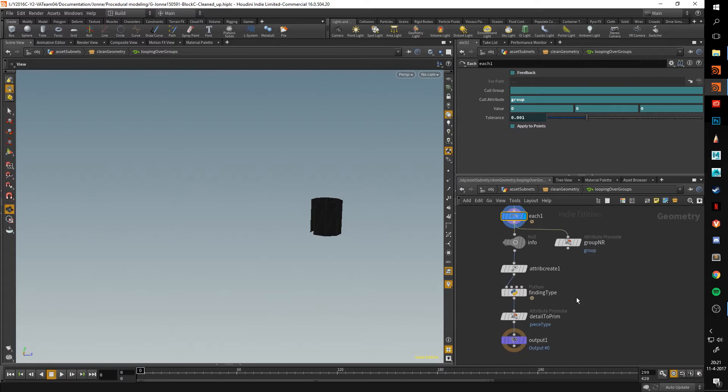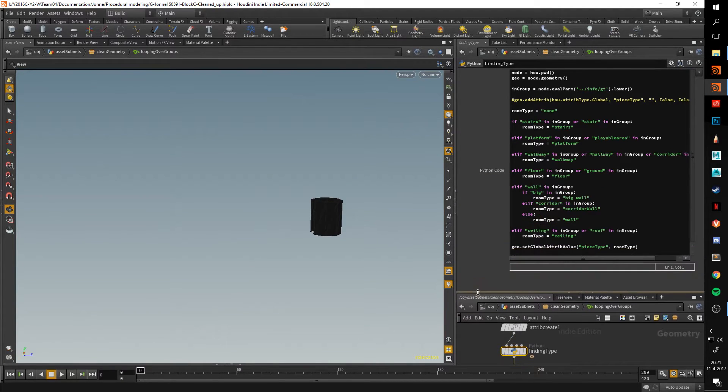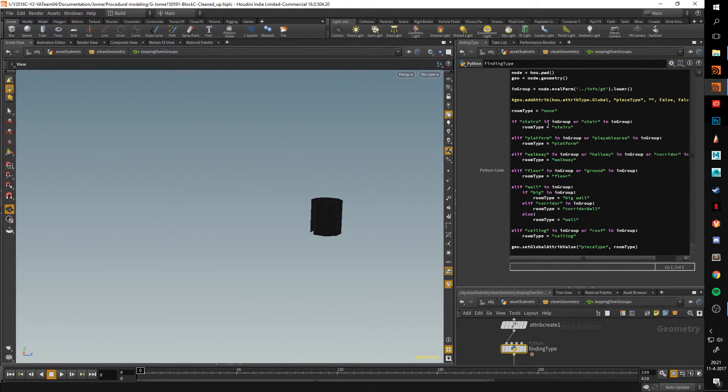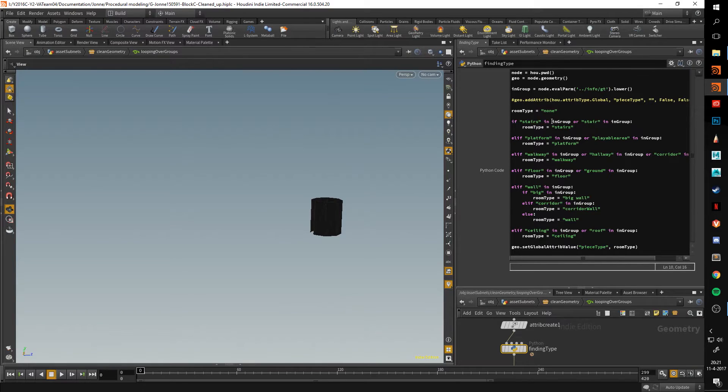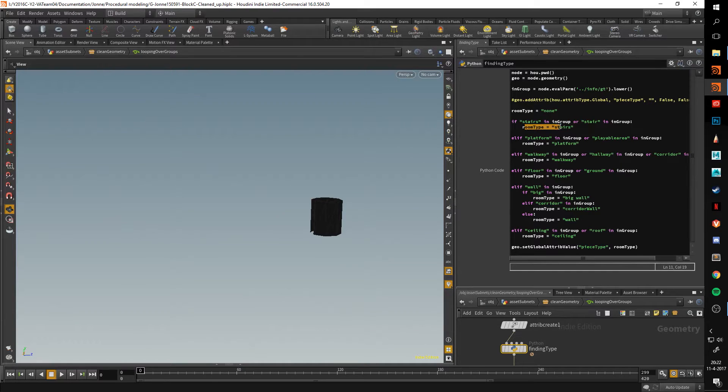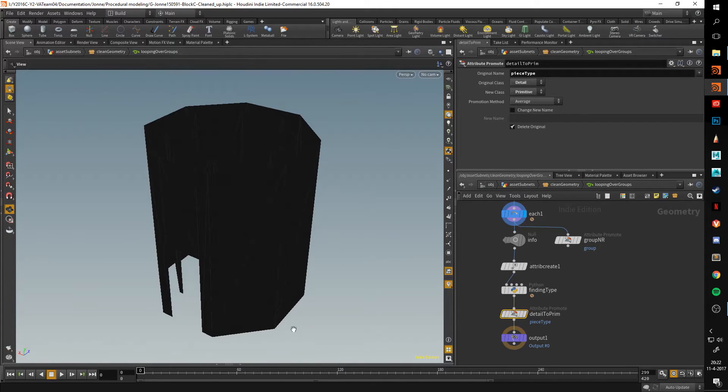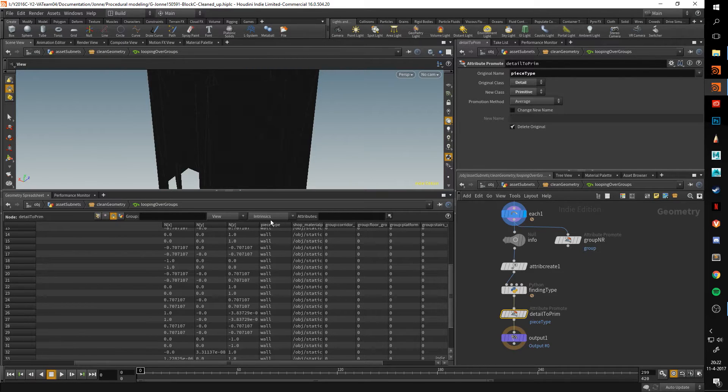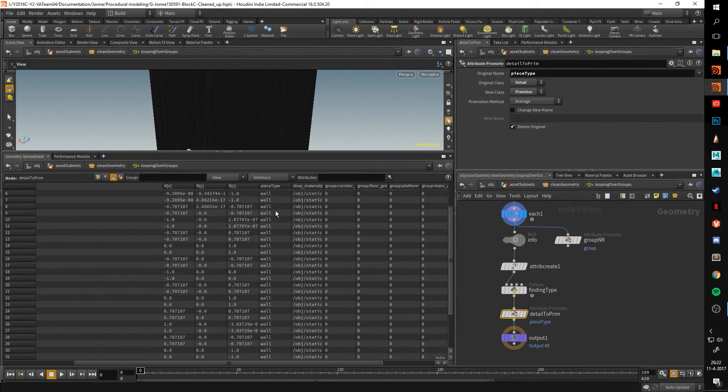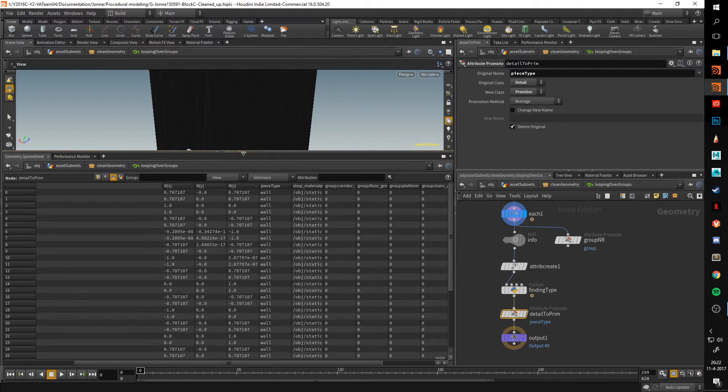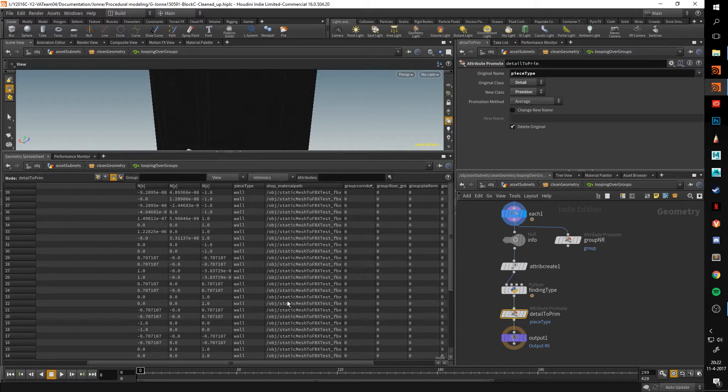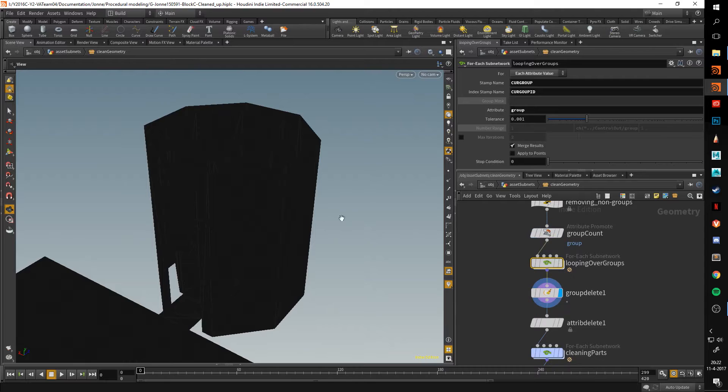This runs some simple Python code to just check for the type of geometry. Here I really was able to use the in function in Python, which I didn't know before. What it does is it just looks at a string, which I call in group and checks to see if the first word is inside of that string. So basically, like it says here, if stairs in string group, then the room type is stairs. This is then added to an attribute. Here we have our walls. If you open it up here, you can see right here, the piece type is set to wall. And here we still have that object path, but that's deleted later.